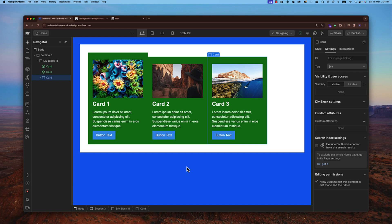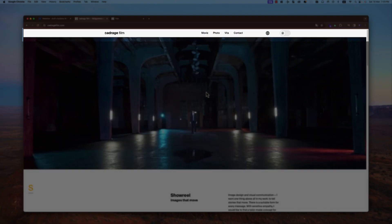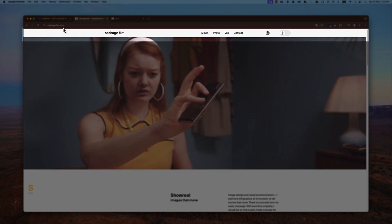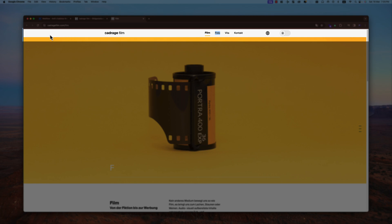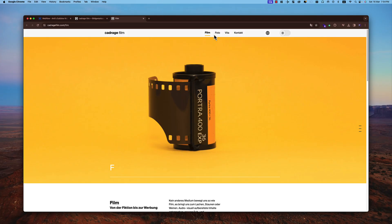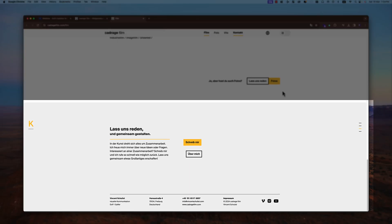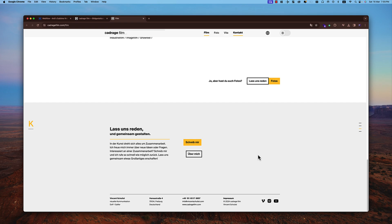One real-world use case is a navigation bar — used on the home page and every other page exactly the same. In this scenario, components are ideal because any change to text, color, or logo applies across all pages. The same applies to footers, which remain the same across almost all pages on most websites. Using components for these elements means you only need to make a change in one place and it applies everywhere.